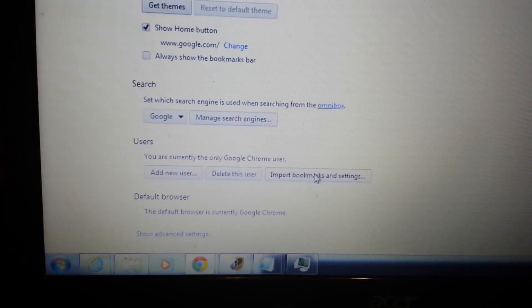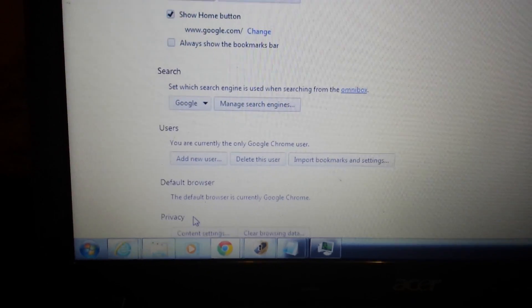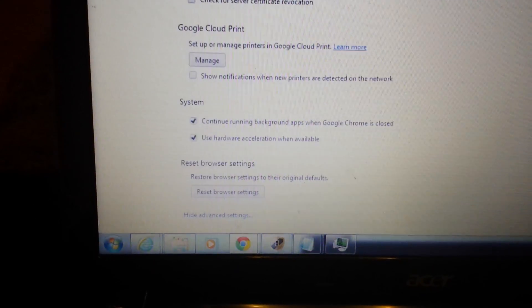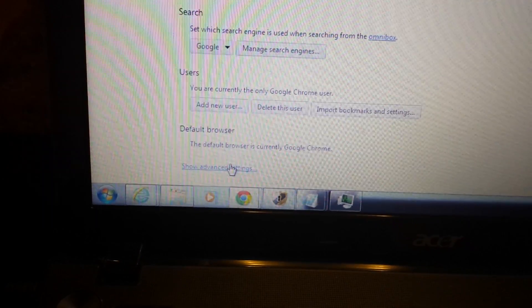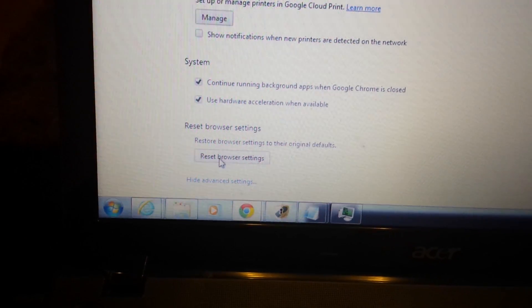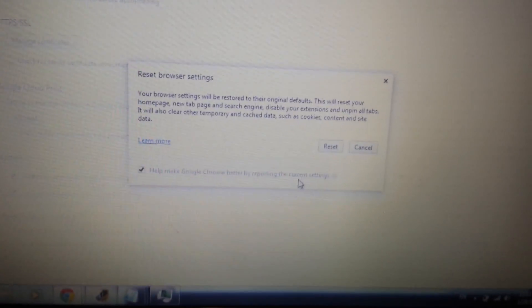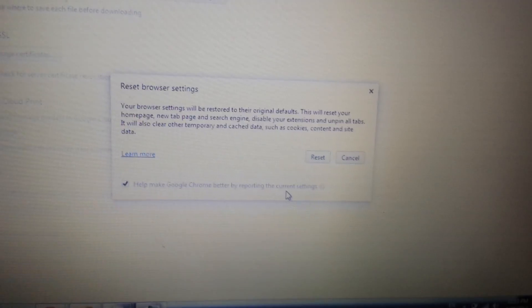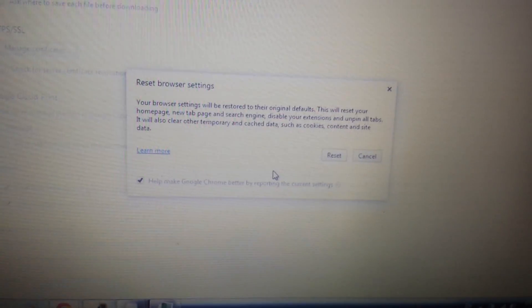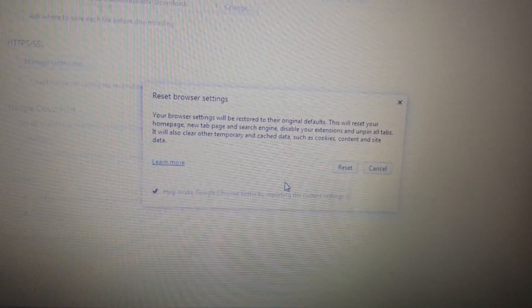Last thing: scroll all the way down on the same page and click Show Advanced Settings. Then scroll all the way back down to where it says Reset Browser Settings. Take note: when you reset browser settings, it's going to delete all your temporary internet files and also your favorites, so if you have favorites saved, they'll be gone. Click Reset and follow the prompts. Then close Google Chrome and reopen — it should be gone.